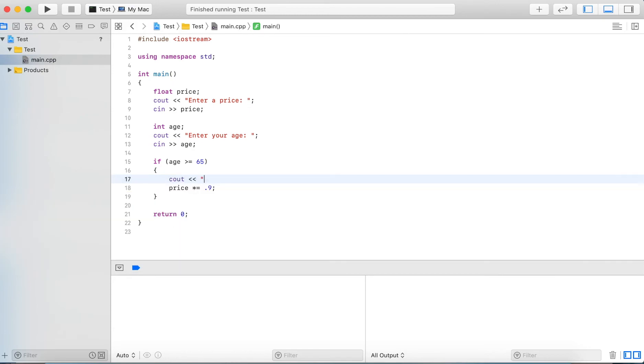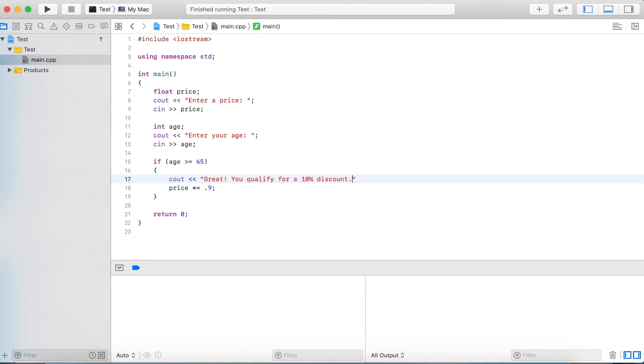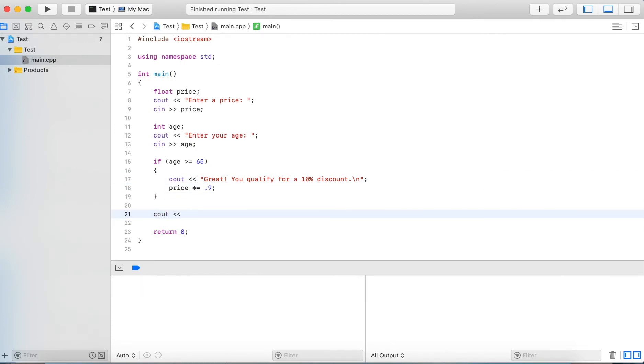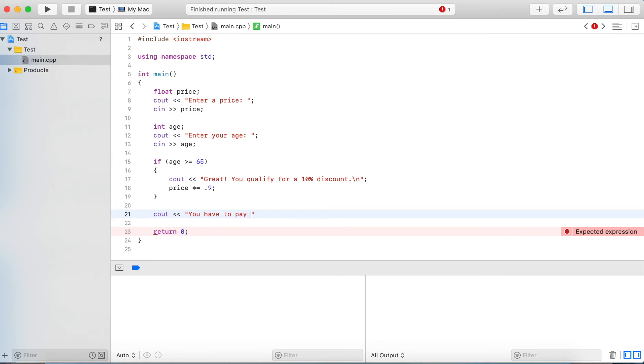So let's add another statement in the block and say "Great, you qualify for a 10% discount," and after the if statement we output "You have to pay" and we output the price.